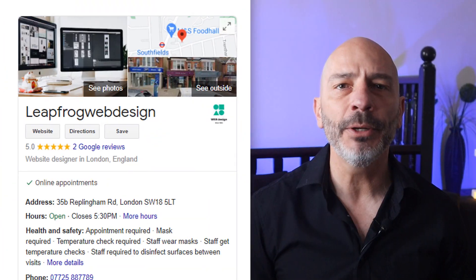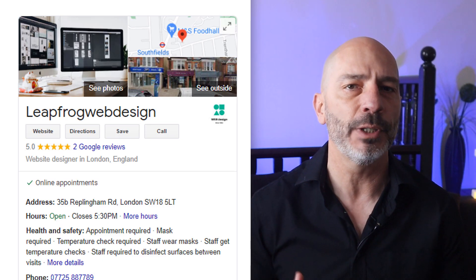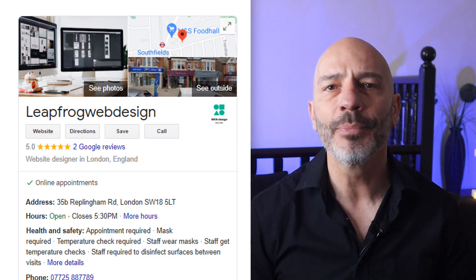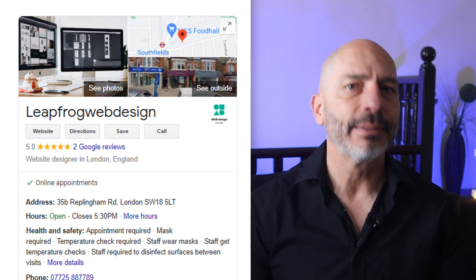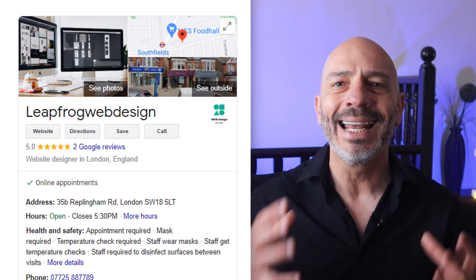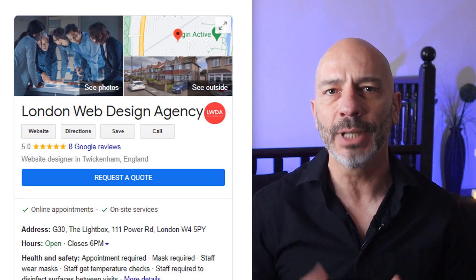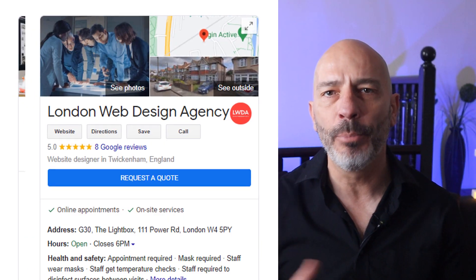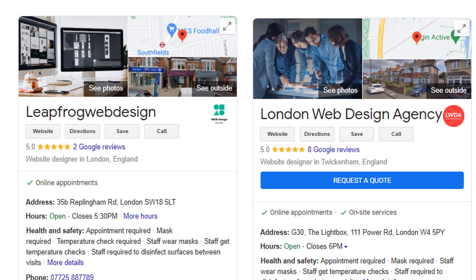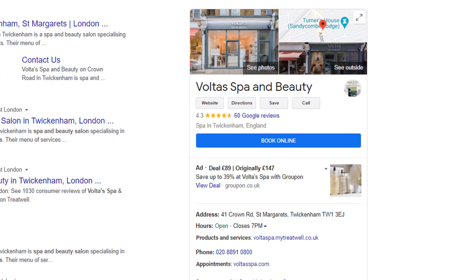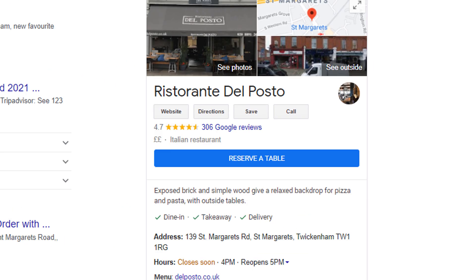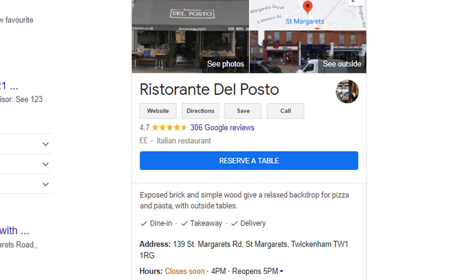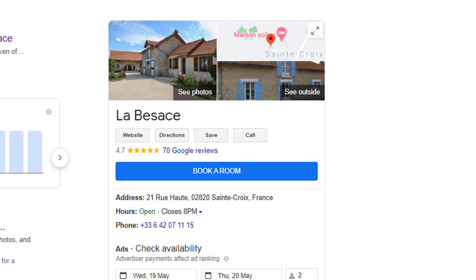By default, most local knowledge panels include a website address, a call button, and a direction button if you run a brick and mortar location. But depending on your business type, you also have the ability to add a large blue call to action button. Multiple options are available depending on the industry you're in. For example, if you're in the fitness, wellness and beauty business, you can add a book online button. For restaurants, you can add a reserve a table button. For hotels, you have the possibility of adding a book a room button.